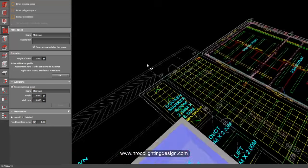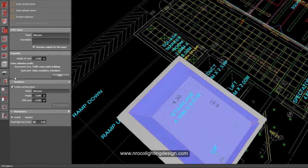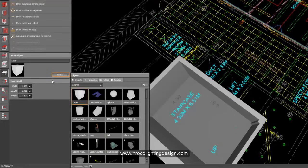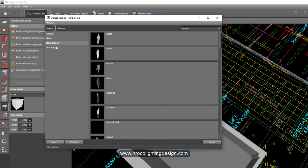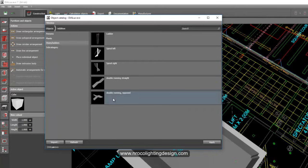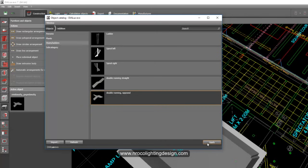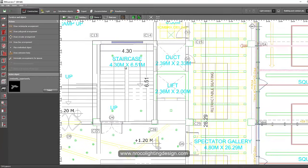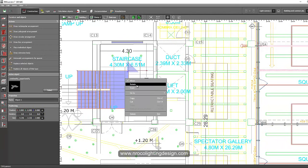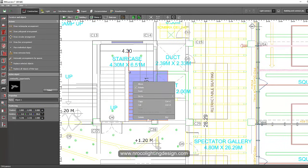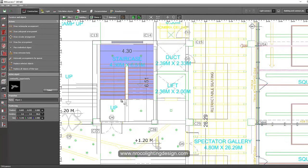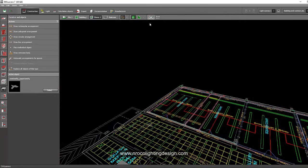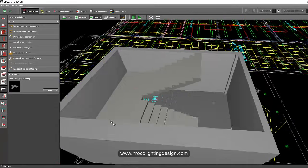There's a default stair object inside DIALux Evo. Go to Object > Select > Catalog, open the catalog, go to the Addition pull-down menu, then go to Stairs and Ladders and select 'Double running with a post.' Click Apply and it's placed. Go to the plan view — the landing is here — drag, drop, and rotate it into position.